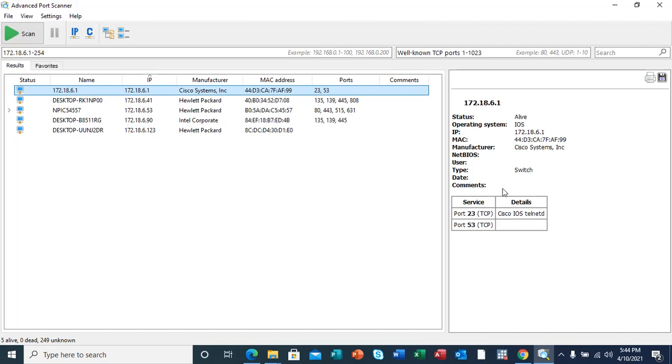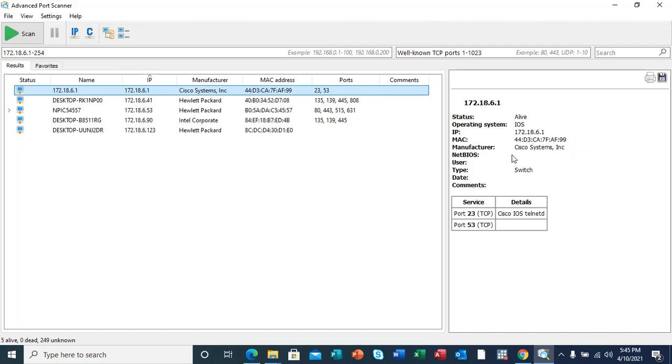Here we can see that this router is alive and it's running on 172.18.6.1 with this MAC address and it's a Cisco router. So it's using port TCP port 23 and 53. This router is actually telneted.